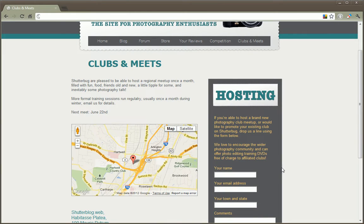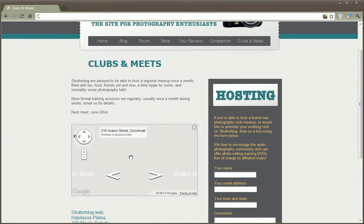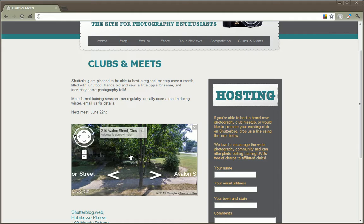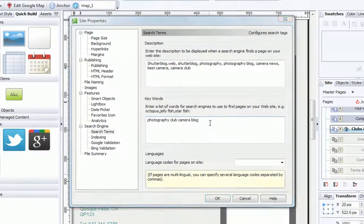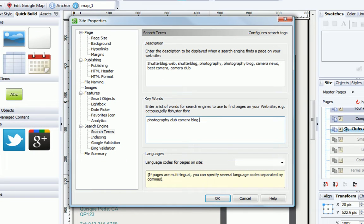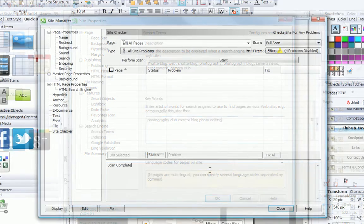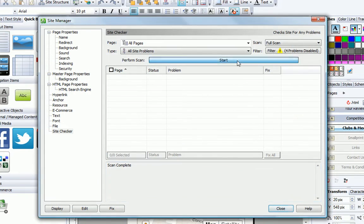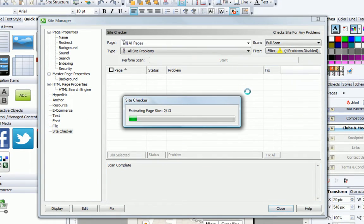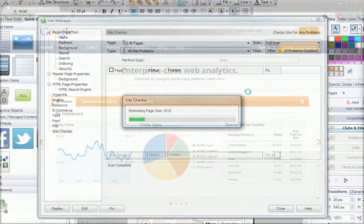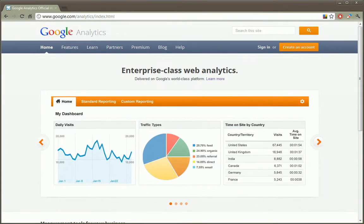Put your business on the map, literally, with an interactive Google map, with Street View if you want it. Impressive search engine optimization helps boost your search rankings so you're found online too. And a built-in site checker, optimizer and support for Google Analytics all help keep your site at its best.